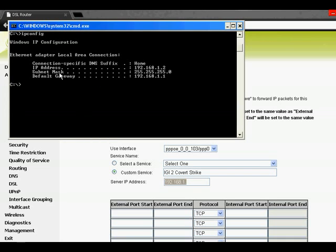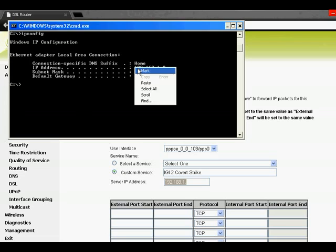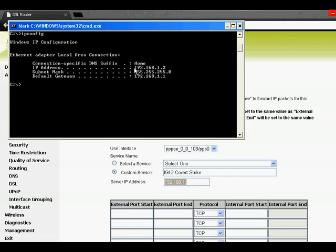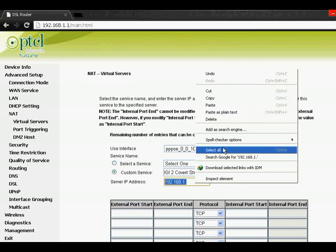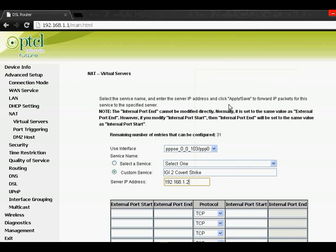Just right-click, mark and copy that, and paste it here. Here type external port start.